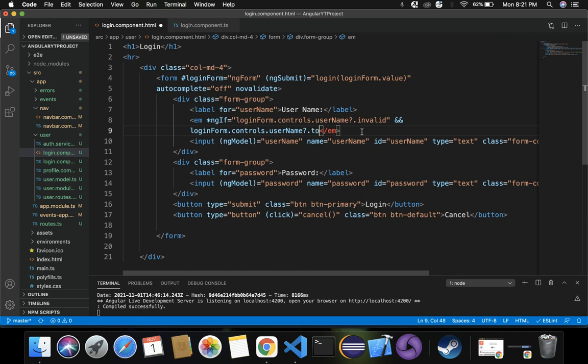We also use the touched property. Touched indicates that the user has already tried to interact with the username input. If we don't include this touched condition, when the login page first opens the validation message would display immediately - that's wrong. The user should only be prompted when they try to log in, so we use touched.